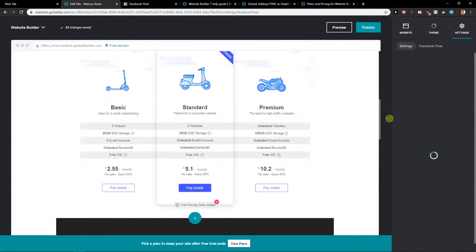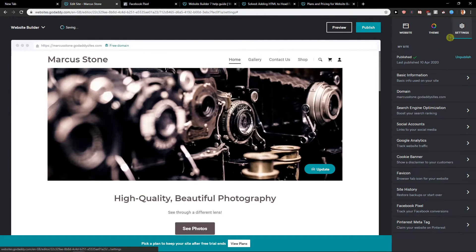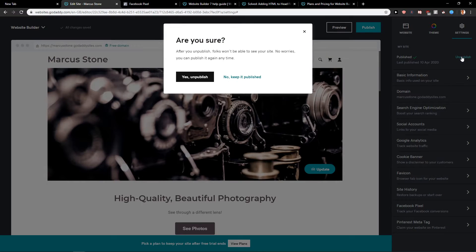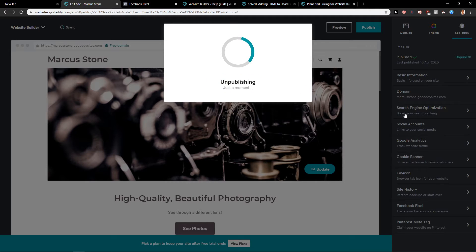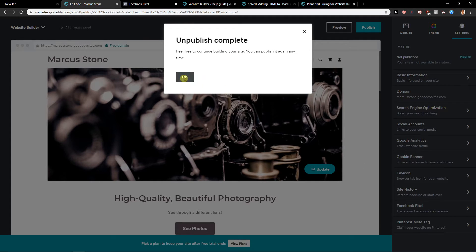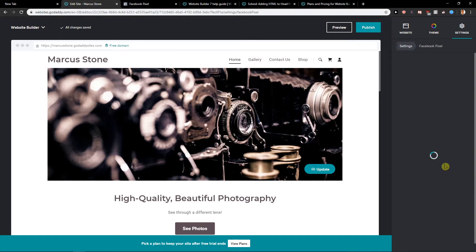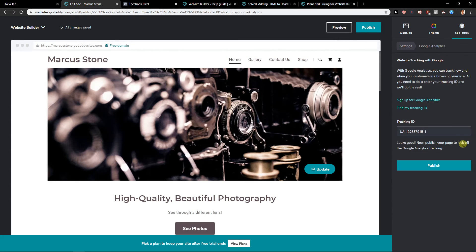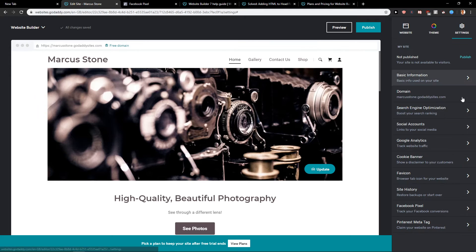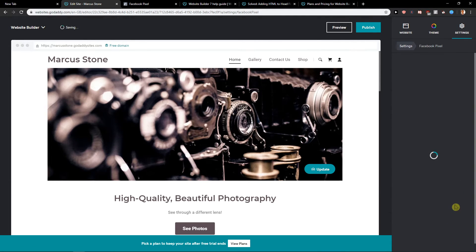I can find the answer, but this is how you edit it and this is how we can add it. It is unpublished, so maybe this is how, but this is how we can edit the Facebook pixel. And I don't know why it's loading, but just click on Facebook pixel and you will have it here. Google Analytics is working, cookie banner is working, but the Facebook pixel doesn't want to work.